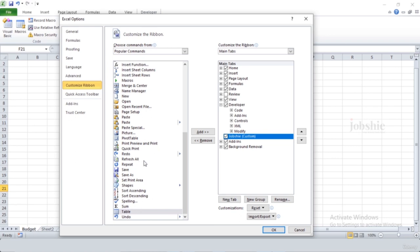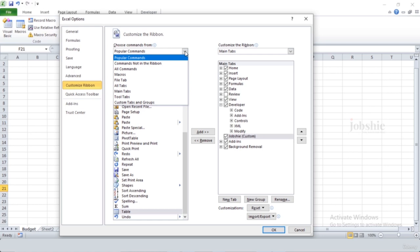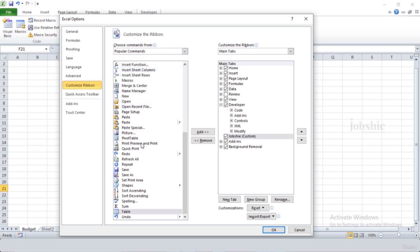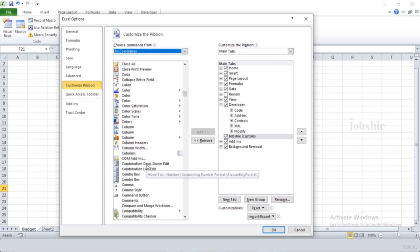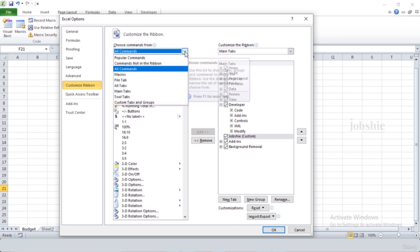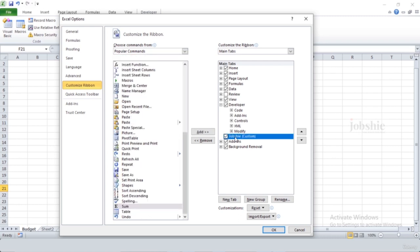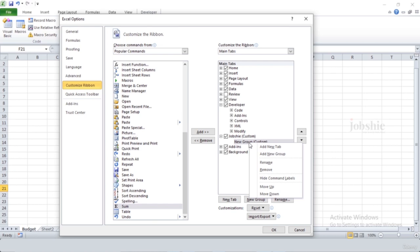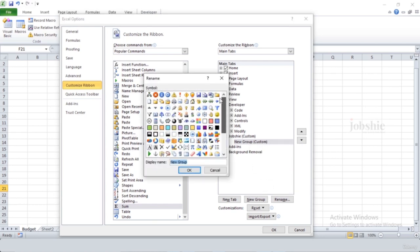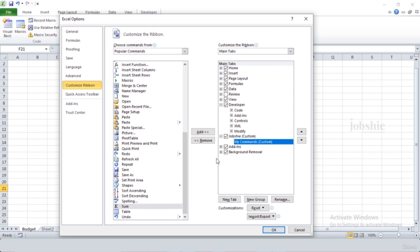If you want to add anything to your tab, you can add from this pool. You can change this pool by clicking it — if you click 'All Commands' you will see all the commands present in Excel. If you click 'Popular Commands' you will only see the popular ones. You can select any option and create groups or sub-tabs — if you click 'New Group' you get a new group, which you can rename and assign any symbol or name, such as 'Commands'.